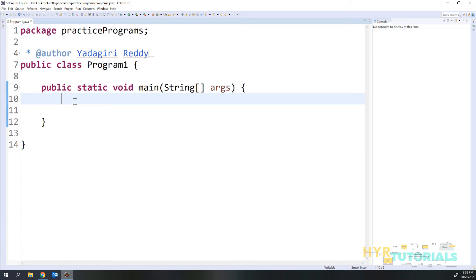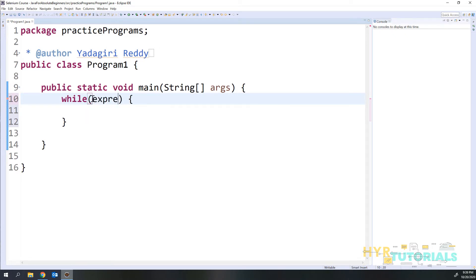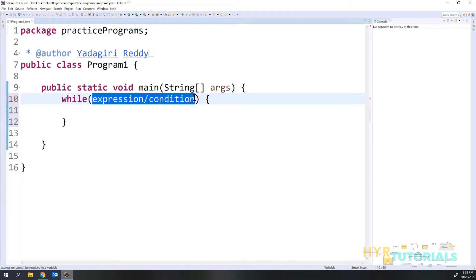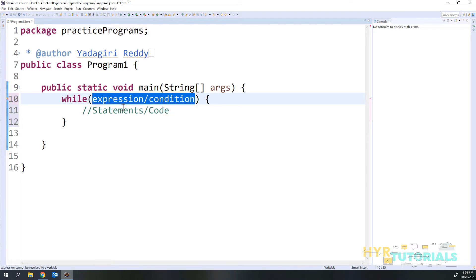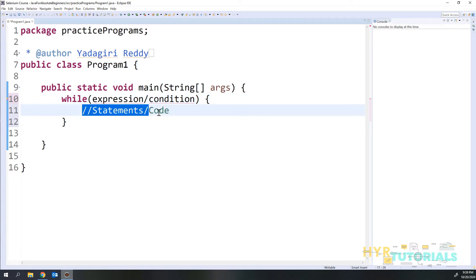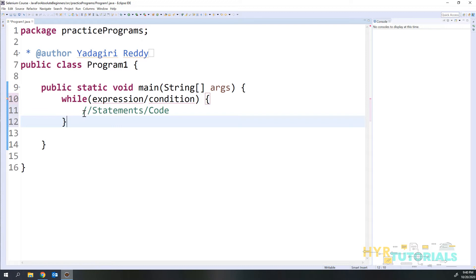So let's see the syntax of the while statement. As the name suggests, first we write the while keyword, then open parentheses and close parentheses, then open curly braces and close curly braces. Inside the parentheses we write the expression or condition, and inside the curly braces we write the statements or code that we want to execute.